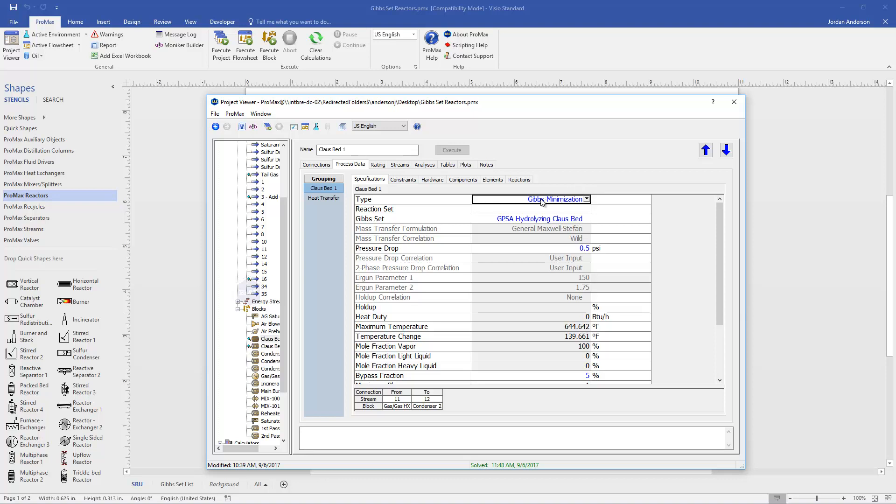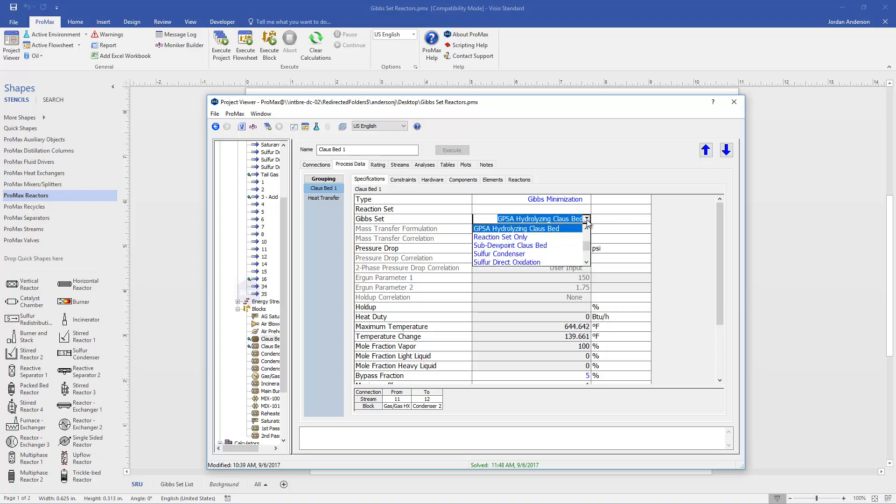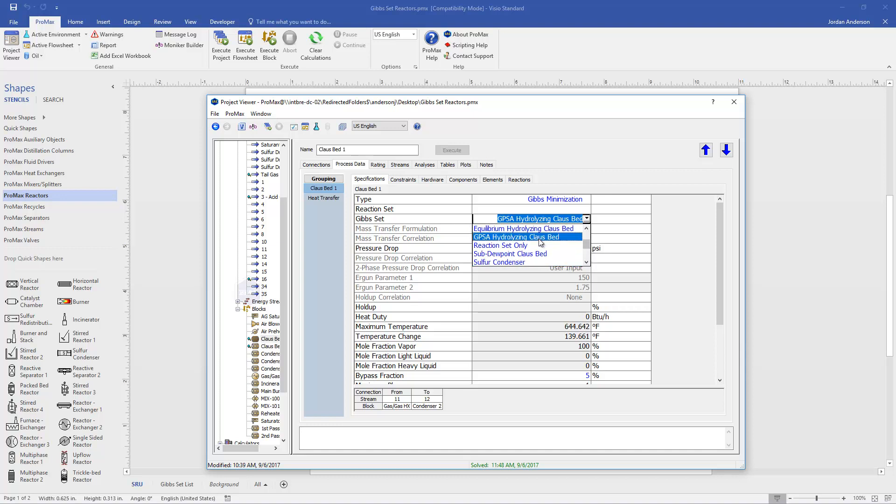As soon as I choose that type of reactor, Promax will ask me to choose a Gibbs set. These Gibbs sets are just pre-configured reactors for common applications of this Gibbs minimization method. If I look at the drop down, you'll see that most of our sulfur recovery units are already set up within this list. Things like our condensers, Klaus beds, acid gas burner can be found in this list. When you choose the correct Gibbs set, Promax will automatically create the known constraints for that type of reactor and already select which components are reactive at that point.